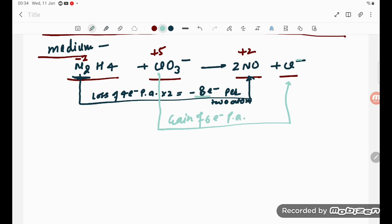To balance, multiply the nitrogen side by 3: 8 times 3 equals 24 electrons. Multiply the chlorine side by 4: 6 times 4 equals 24 electrons. Now loss equals gain at 24 electrons. So we multiply the N2H4 half by 3 and the ClO3 minus half by 4.